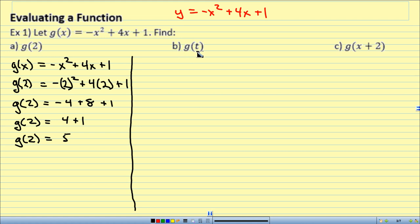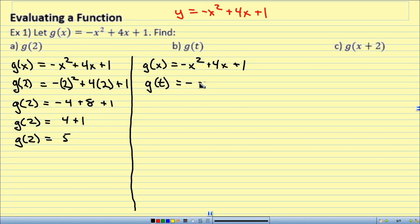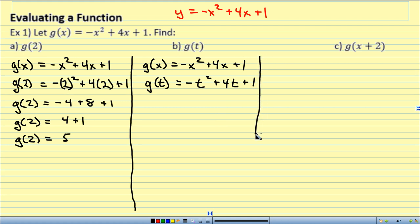Now I'm going to throw you off — g of t. It follows the same premise. When I had g of 2, I plugged in 2 wherever I saw x. So g of t means plug in the letter t wherever I see x. So g of x equals negative x squared plus 4x plus 1, and g of t equals negative t squared plus 4t plus 1. There's nothing to simplify — I just plugged it in.